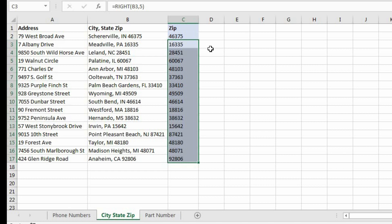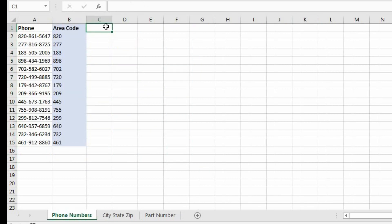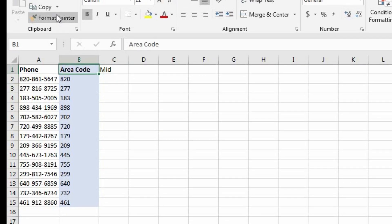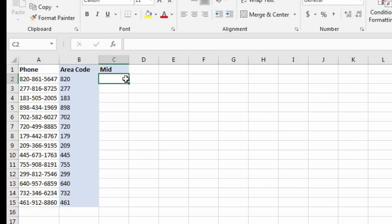Now with the MID function, we're going to be extracting characters from the middle of the string. Let's go back into the phone numbers worksheet. Let's suppose we wanted to extract the middle three numbers within this phone number. We're going to use the MID function. Let's come into cell C1 and create a header, then use the format painter to copy the format from B1.